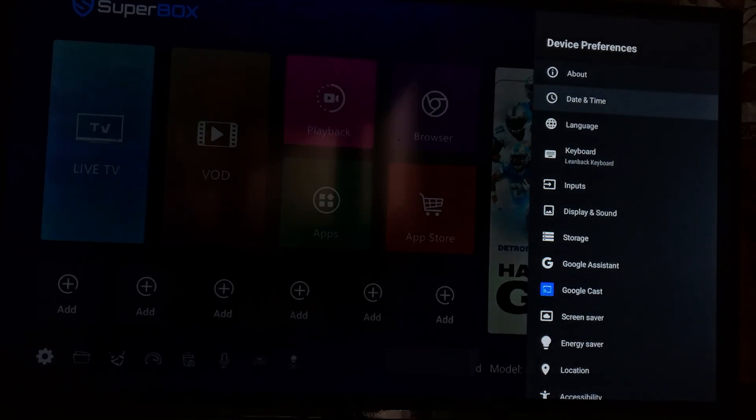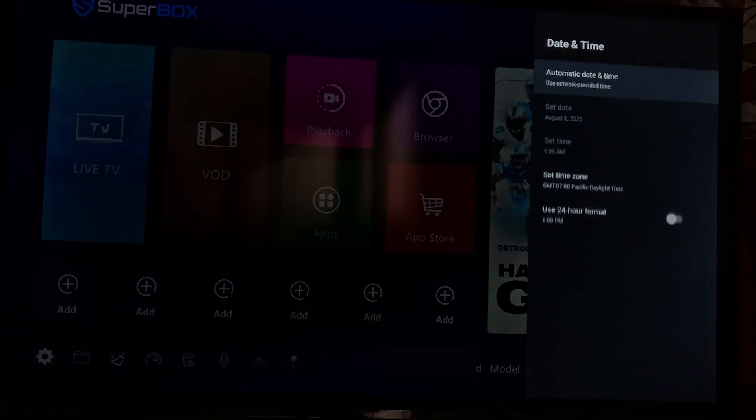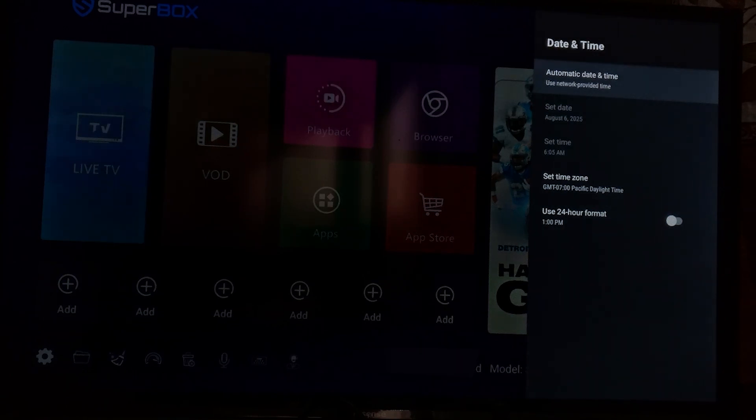And then select here, it is written date and time. Click OK. And then you will see here, automatic date and time.